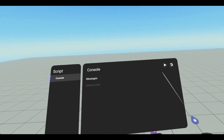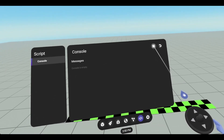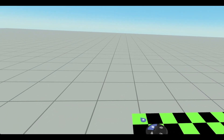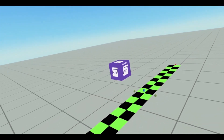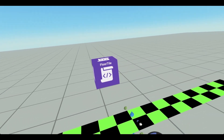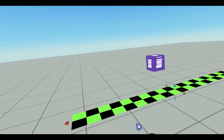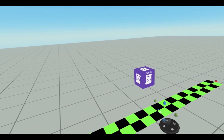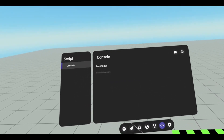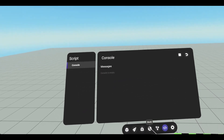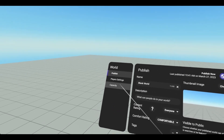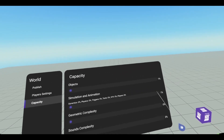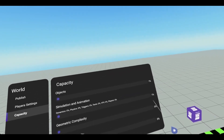Now if I hit play, this is what it looks like when the world is started. We get this green and black pattern. This is a text gizmo, so it's not taking up any geo, it's not taking up any objects. It costs 1% simulation animation. So if you're trying to save on that, this might not be the best way to go. But if you're trying to save on objects and geo, this could very well be the best way to go.